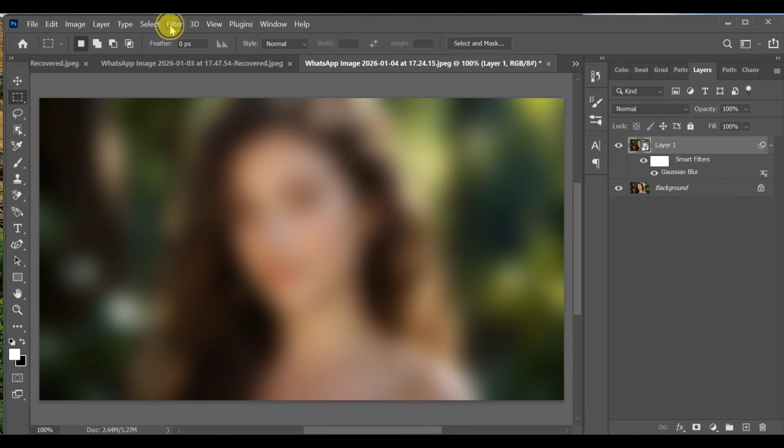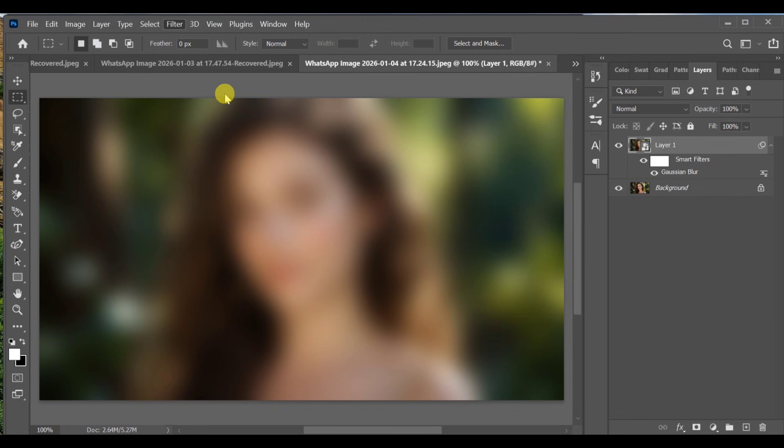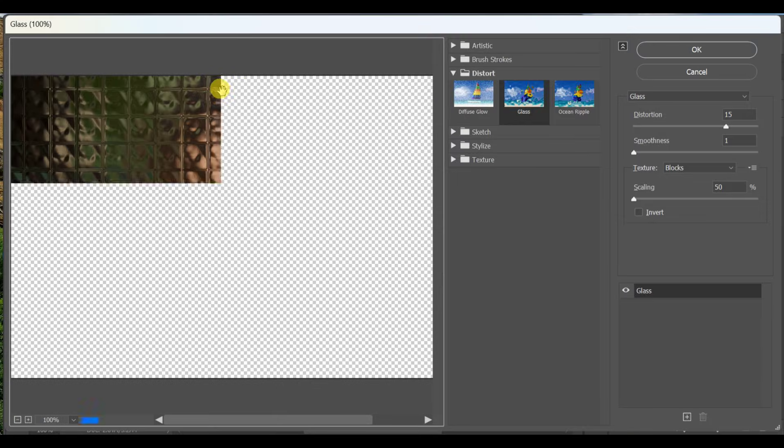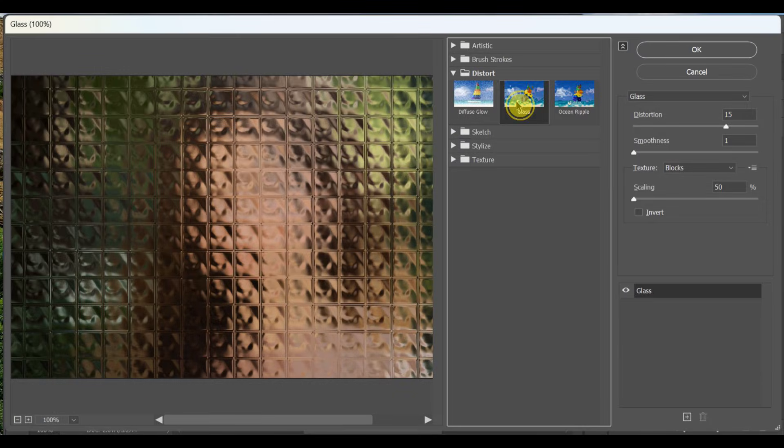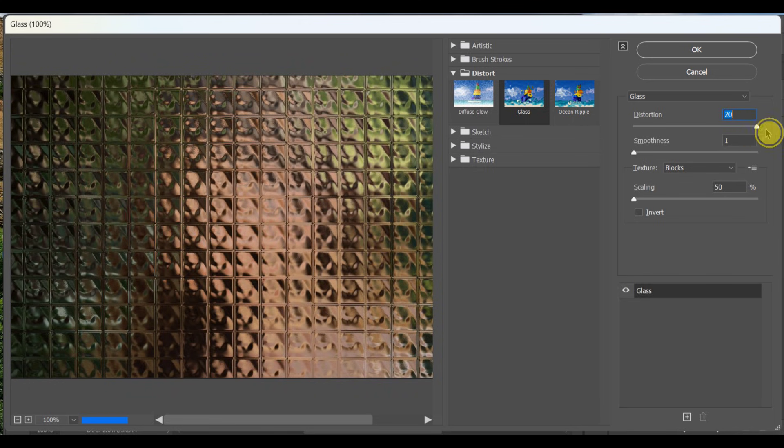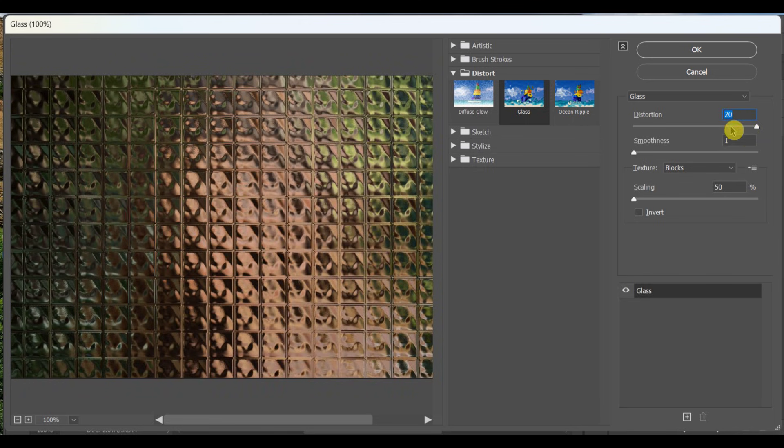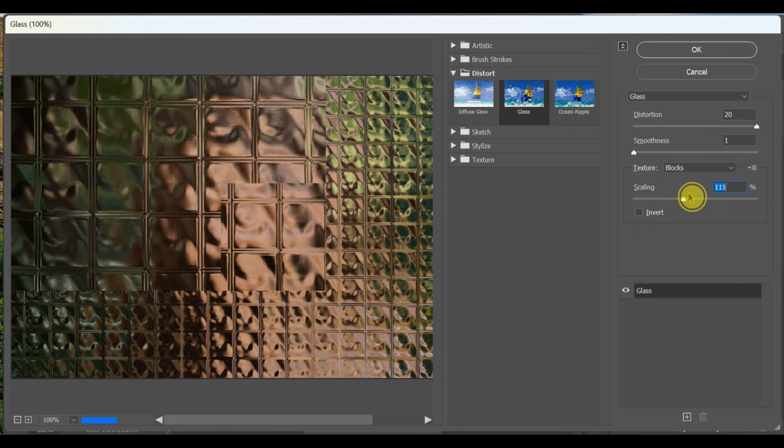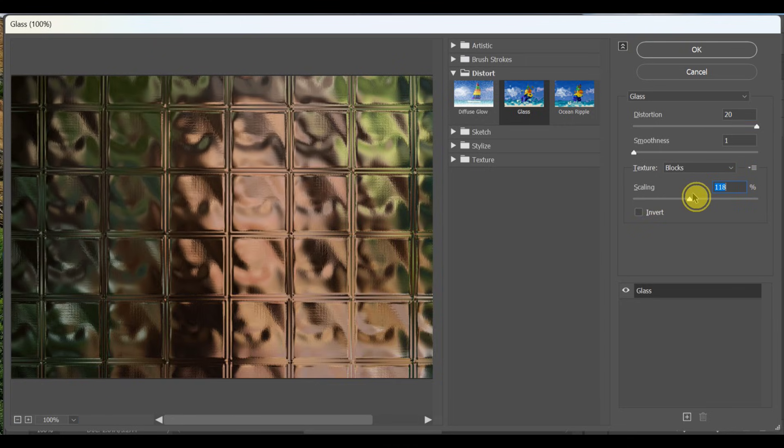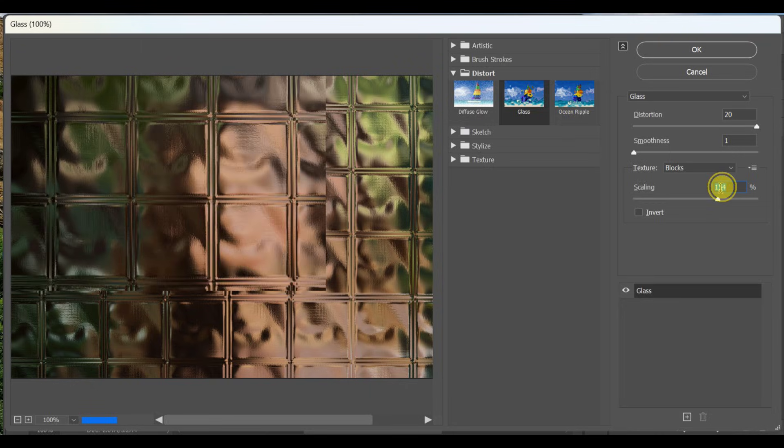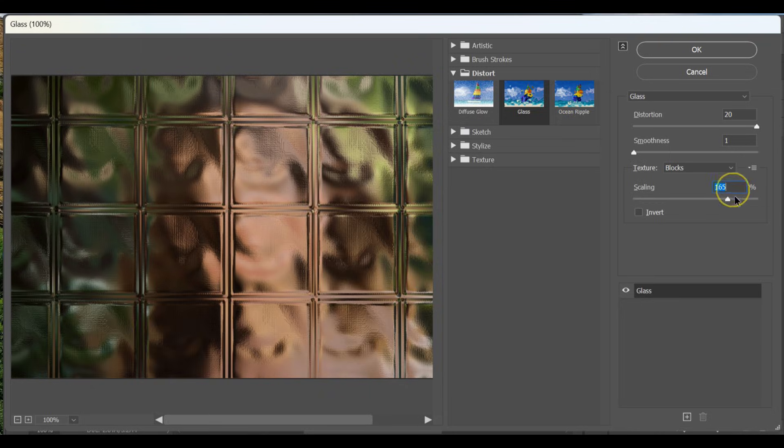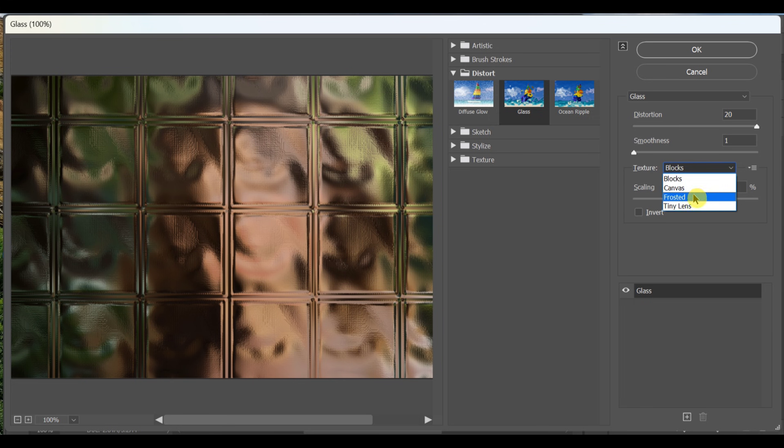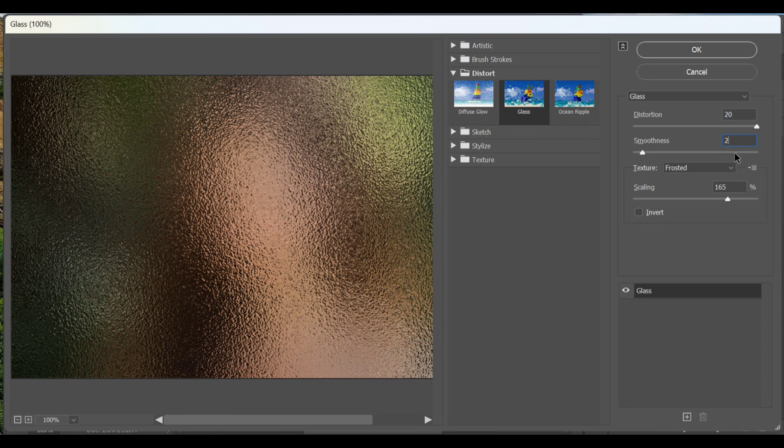With the blurred layer selected, go to Filter, Filter Gallery, Distort, Glass. Set the values: Distortion 20, Scaling 165%, Frosted, Smoothness 2. Press OK.